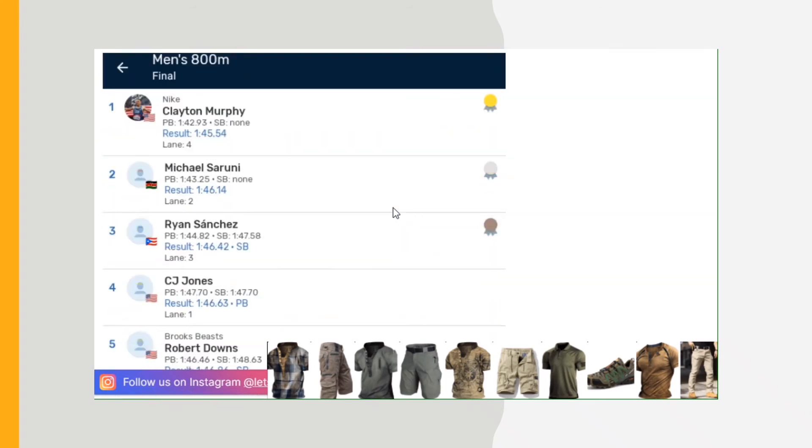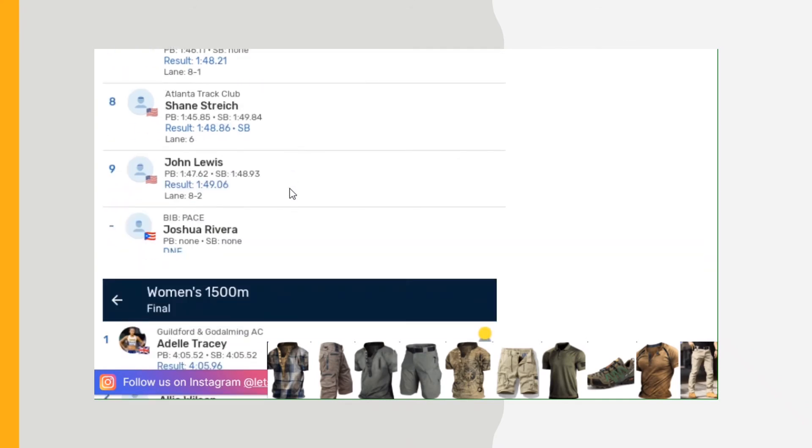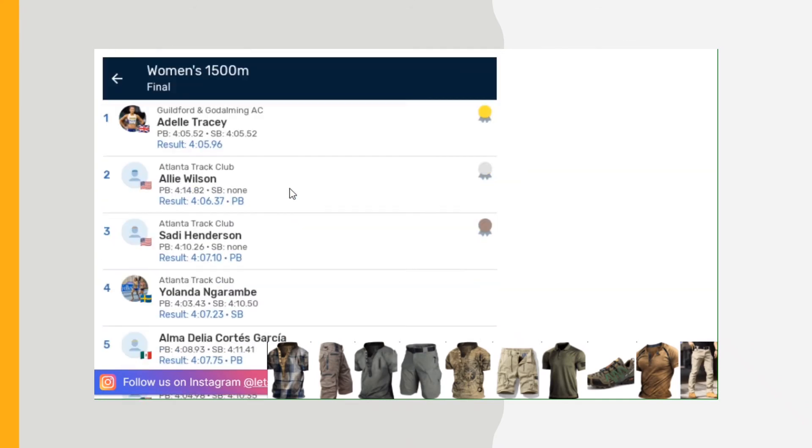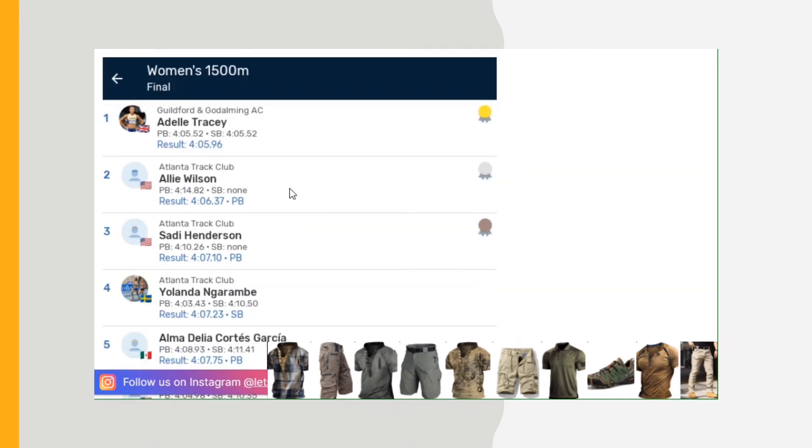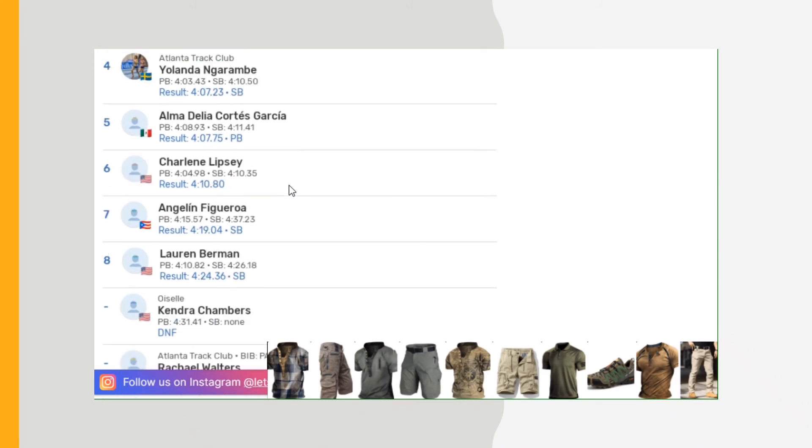Men's 800: 1:45.54 Madu, then 1:46.14 Sowinski, and Sanchez 1:46. So it wasn't an exceptional 800 race, but there's still time. Women's 1500 meter: Adelle Tracey 4:05.96, Ellie Wilson 4:06.37, Sadie Henderson 4:07.10, and there's the rest of the times.